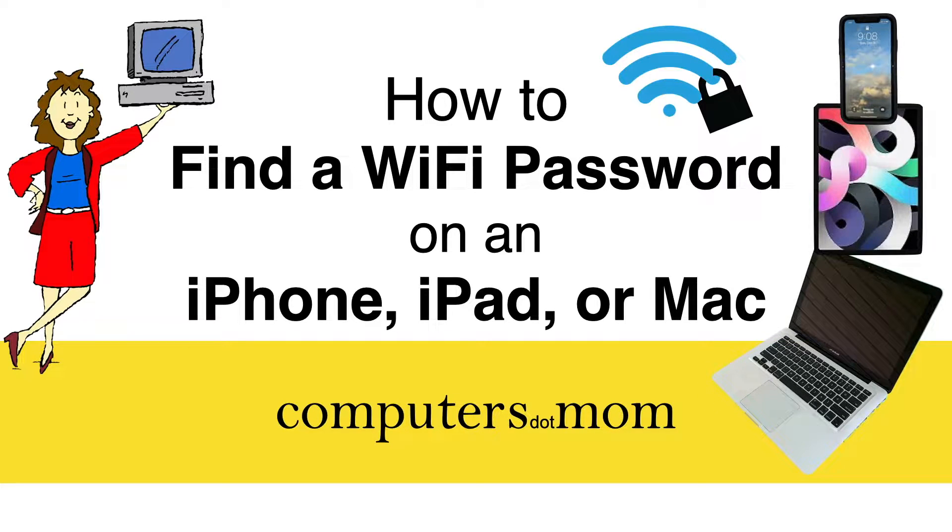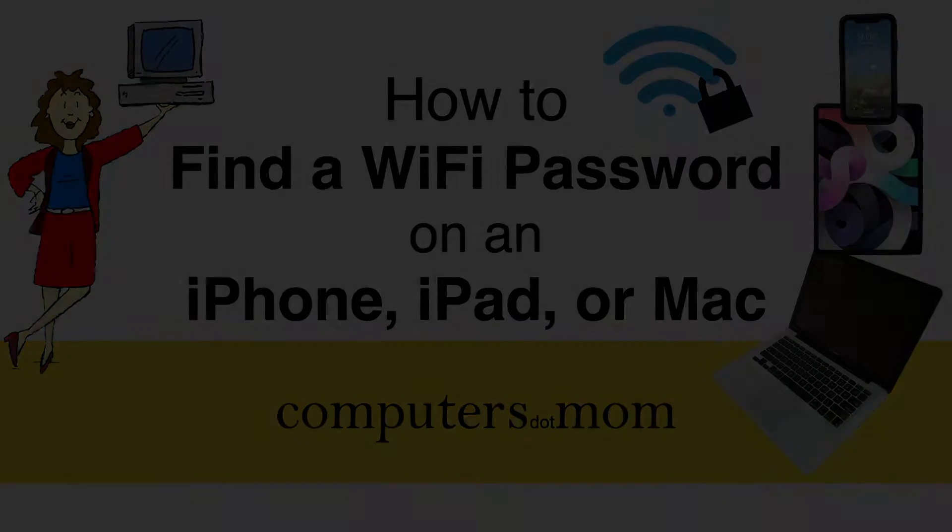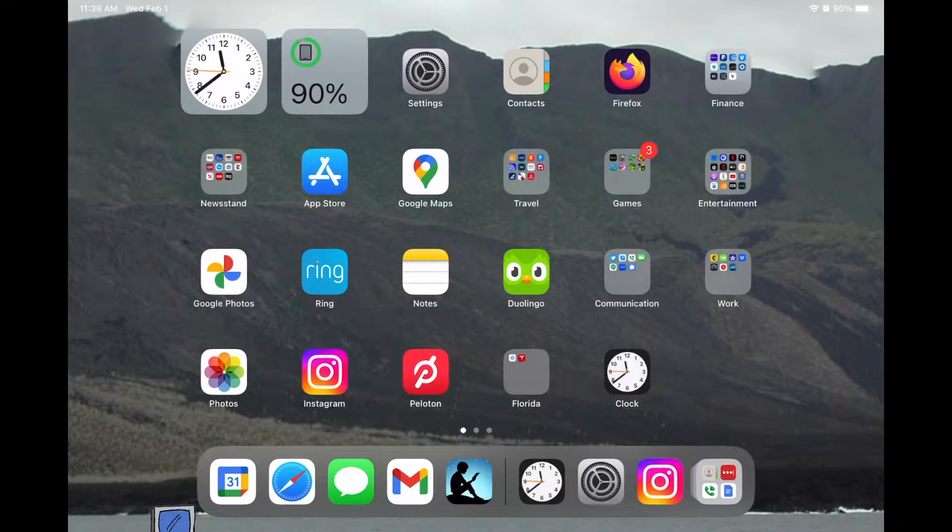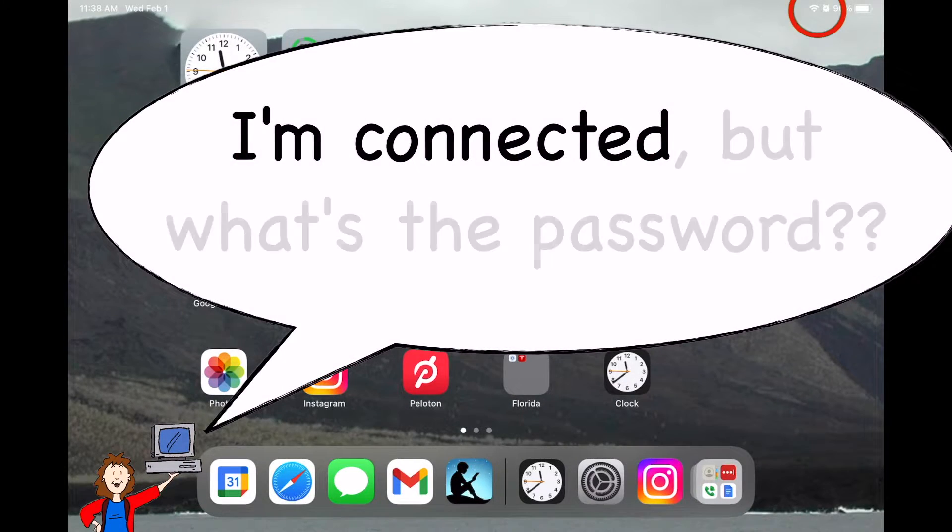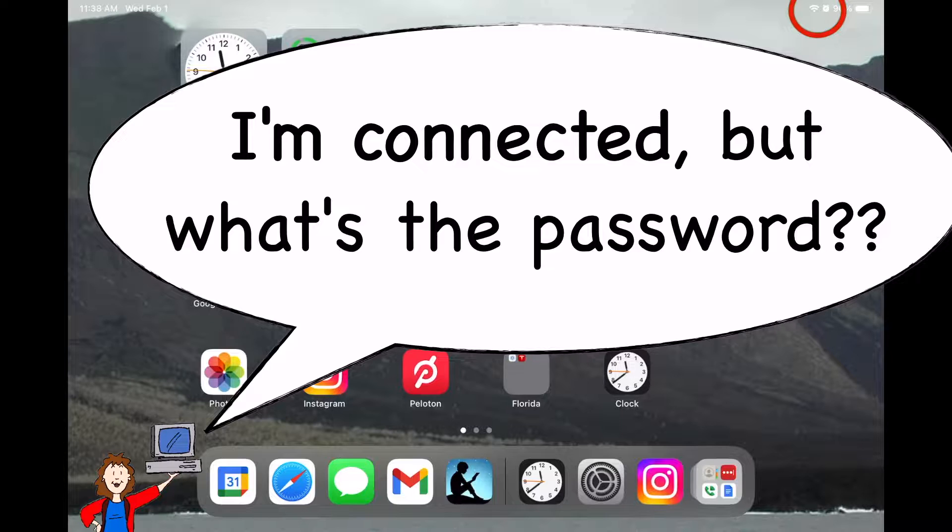It's a common problem. You joined a Wi-Fi network long ago, and you can still connect to it, but now you need the password for a friend or another device, and you can't remember it.